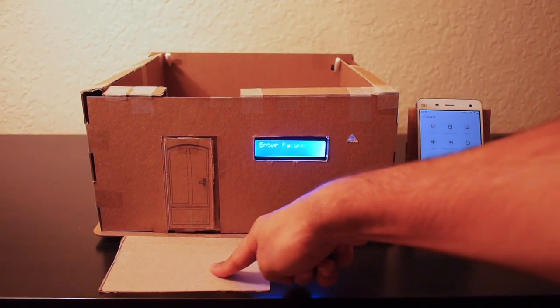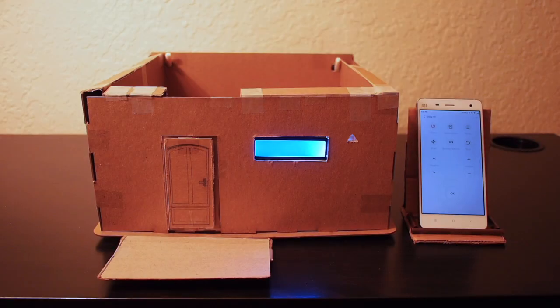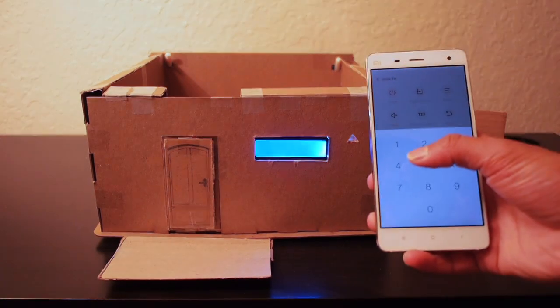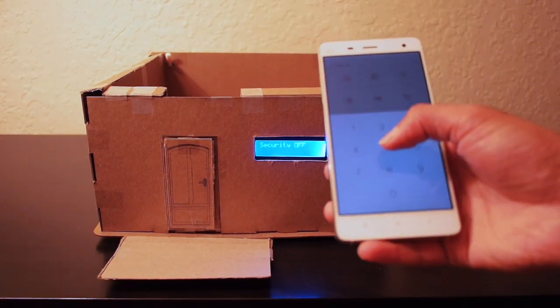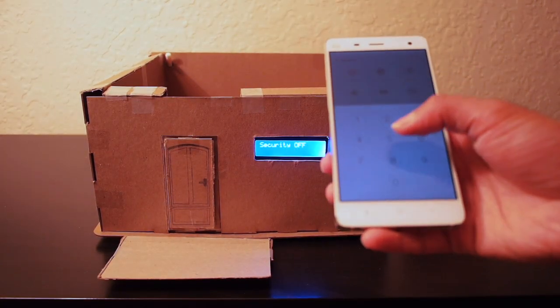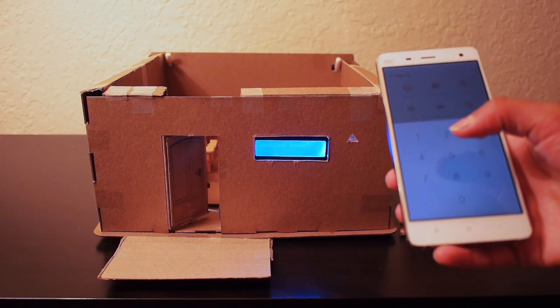This system has a smart porch that senses when someone's at the door and prompts for a password. The door is password protected and opens automatically when the right password is keyed in.